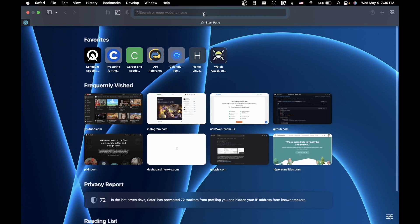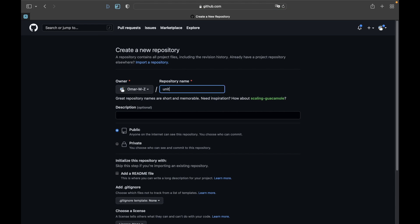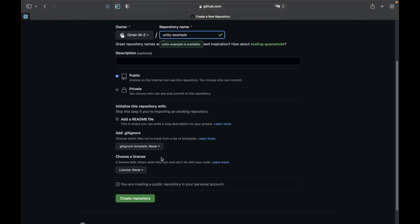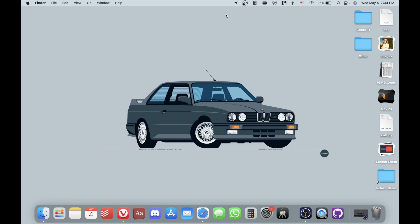First, go to GitHub.com and create a new repository — name it whatever you want, I'll call mine 'unity-example'. Then scroll down to the gitignore section and add the default Unity gitignore file by searching 'unity' and selecting it. The gitignore exists to make sure GitHub ignores temporary files created by Unity. Then press 'Create Repository'.